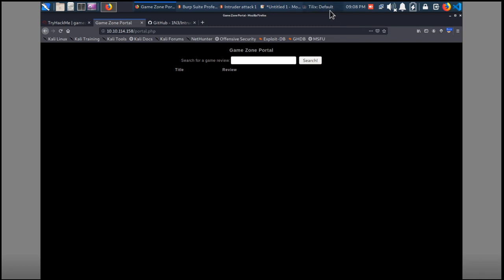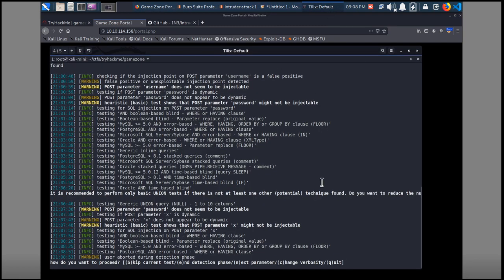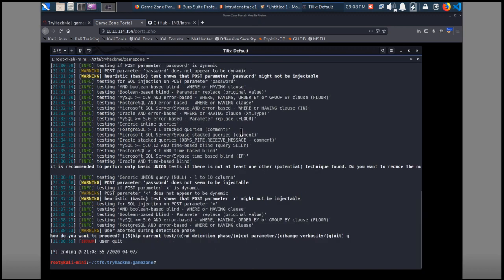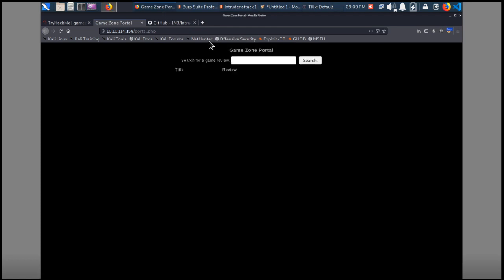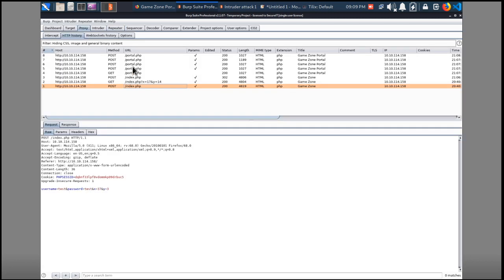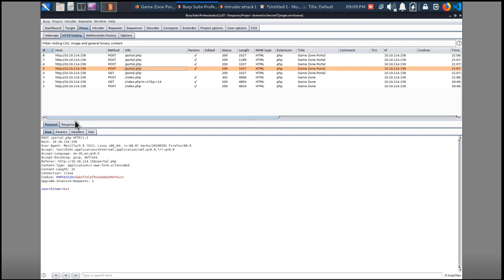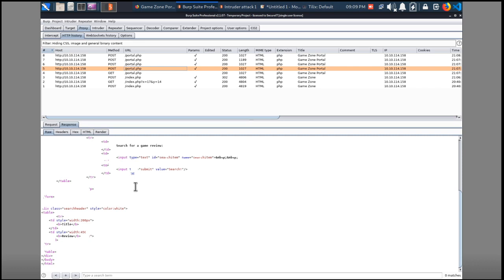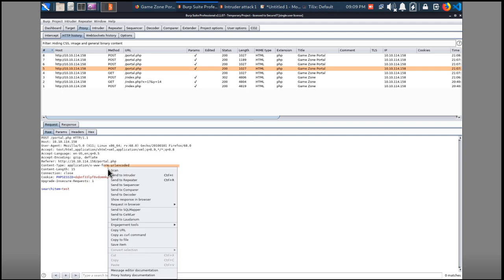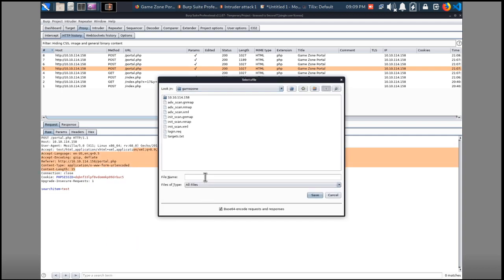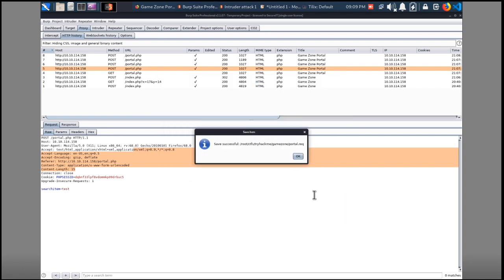We piped that through Burp, and SQLMap is not done yet so we'll kill that one — we don't need it now. We'll clear this out. In Burp's proxy HTTP history we want to find the good request — there it is, the 'test' search request. We can see the response doesn't come back with anything meaningful. This is the one we want to save and try with SQLMap, so we'll right-click, Save Item, and save this as 'portal.req'.